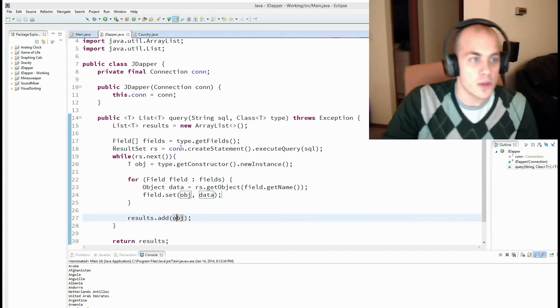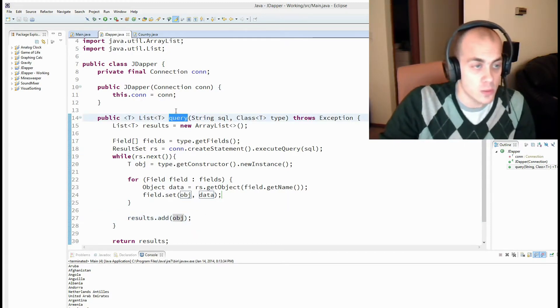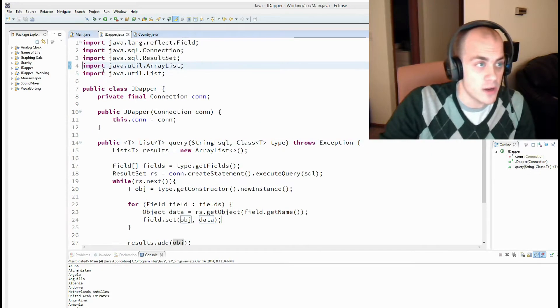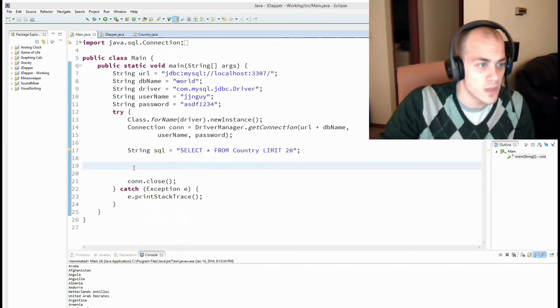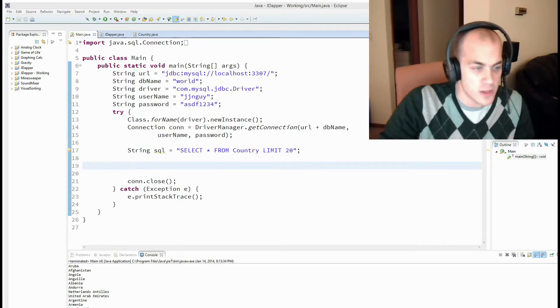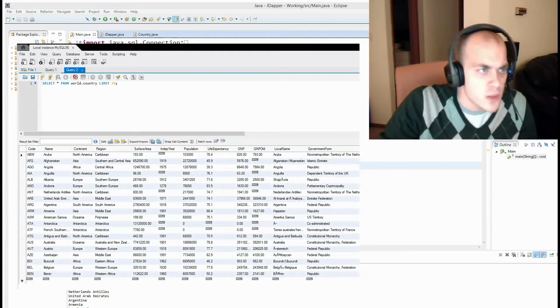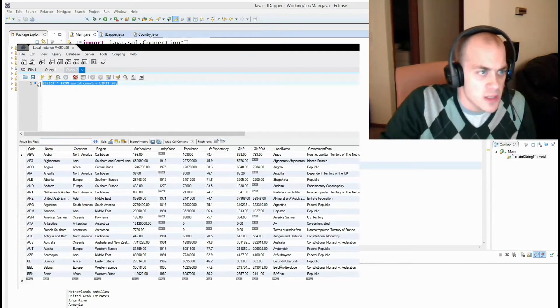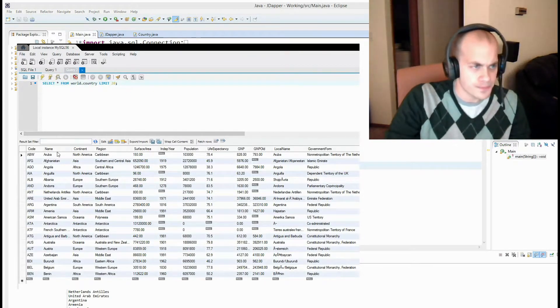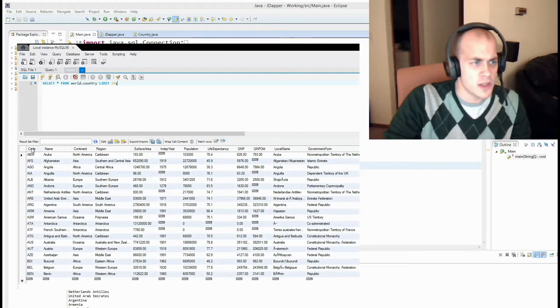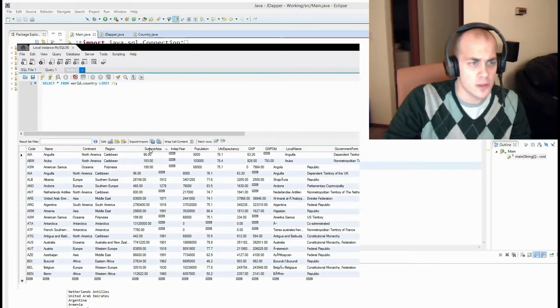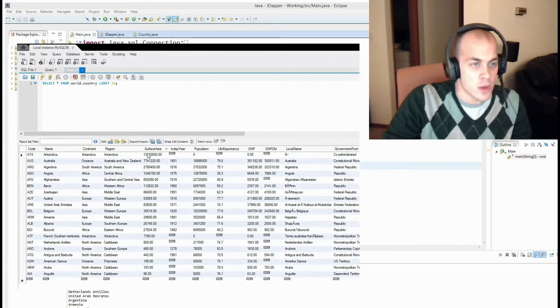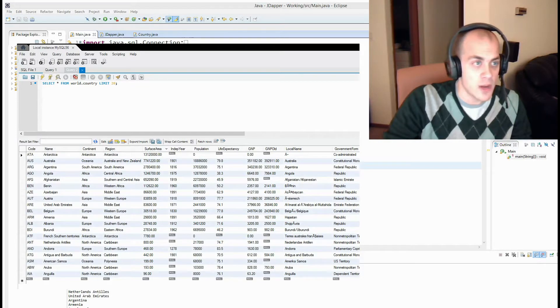So I'm going to show you how to call this method now. Let's look at our database for a second first. So here's our database. And as you can see, here's that same query. Select star from country. You can see there is a column called code, a column called name, and a column called service area. And this is what we're going to map these column names to our field names in our object.